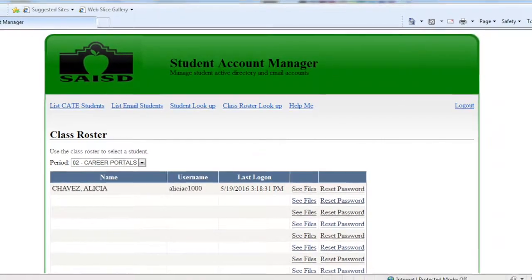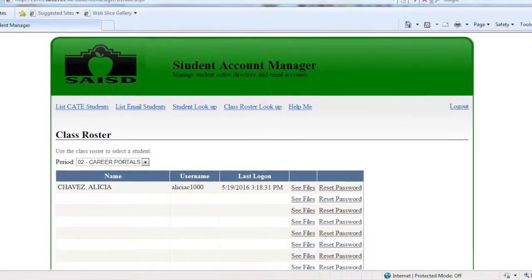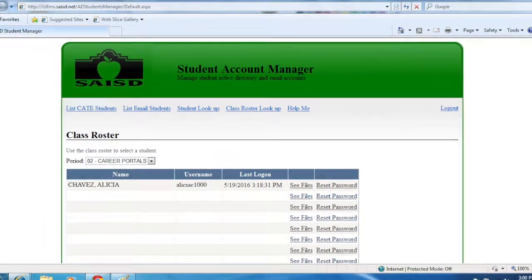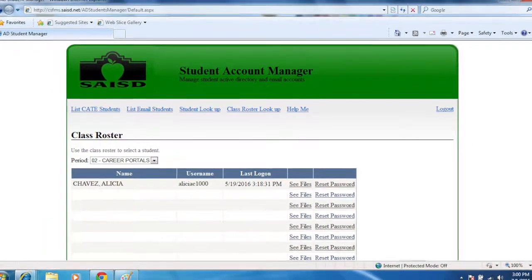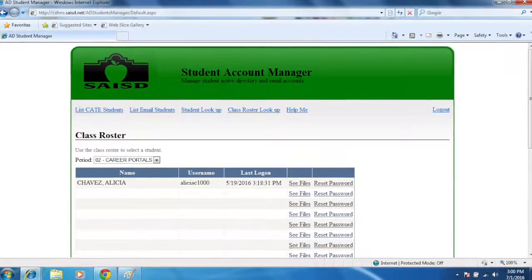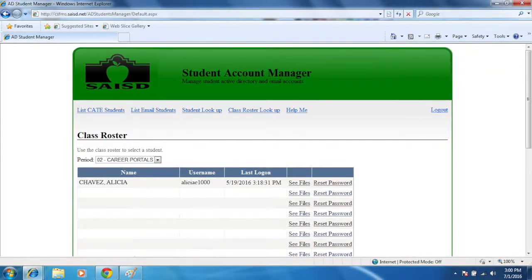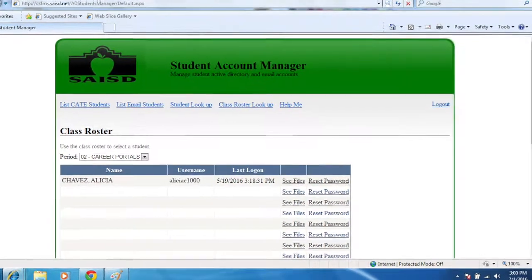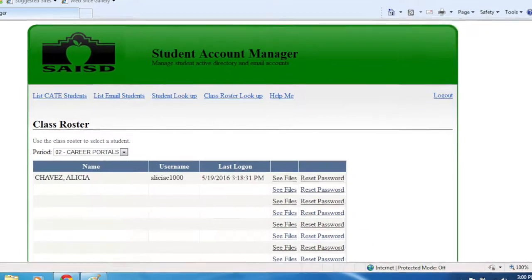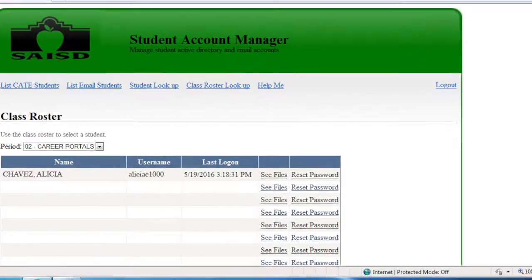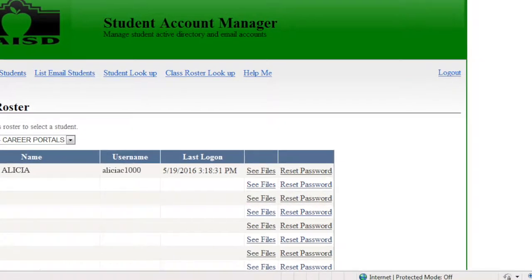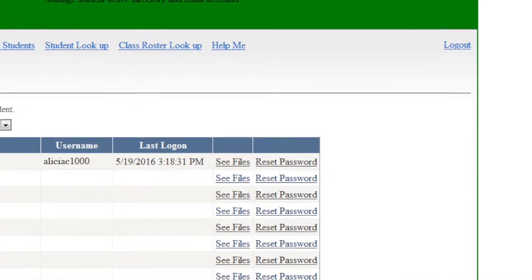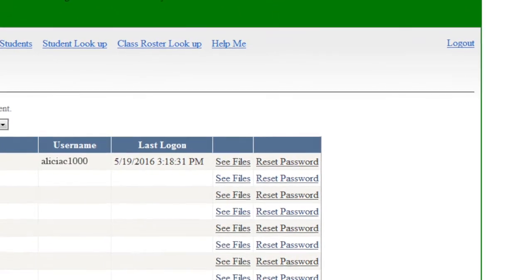In case a student does not know his or her ID number, you may hover your mouse over the student name to see the ID, or use the reset password link to change and view the original password.